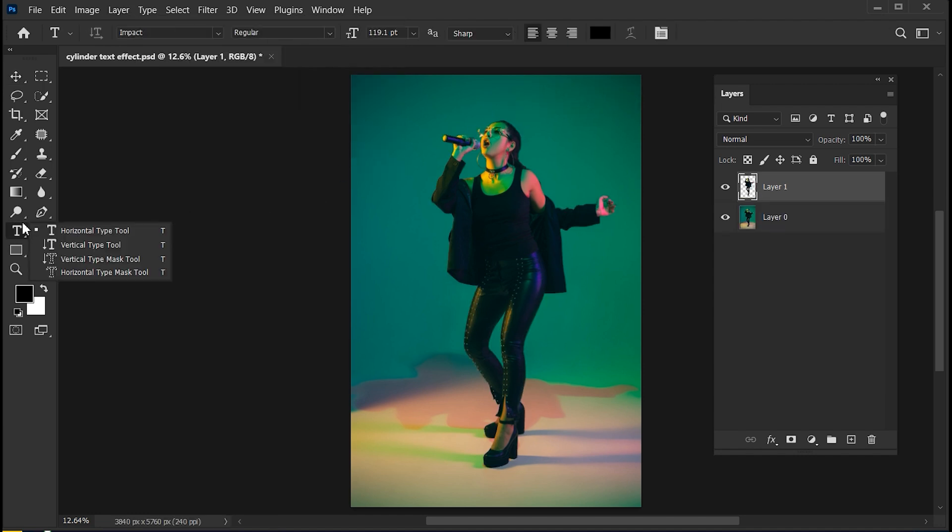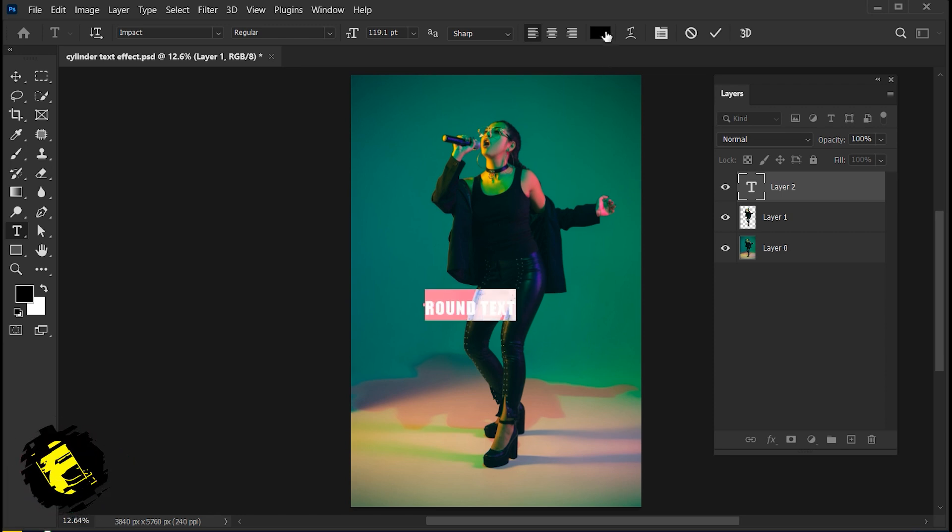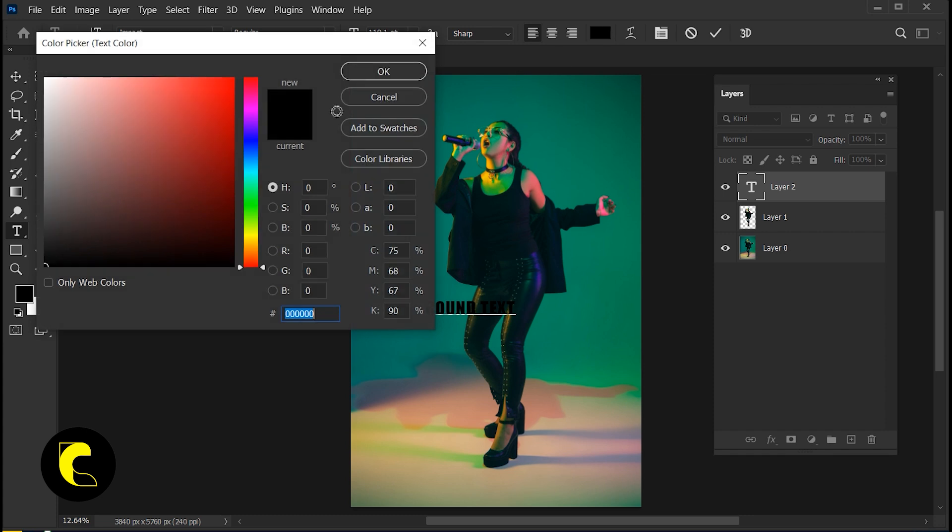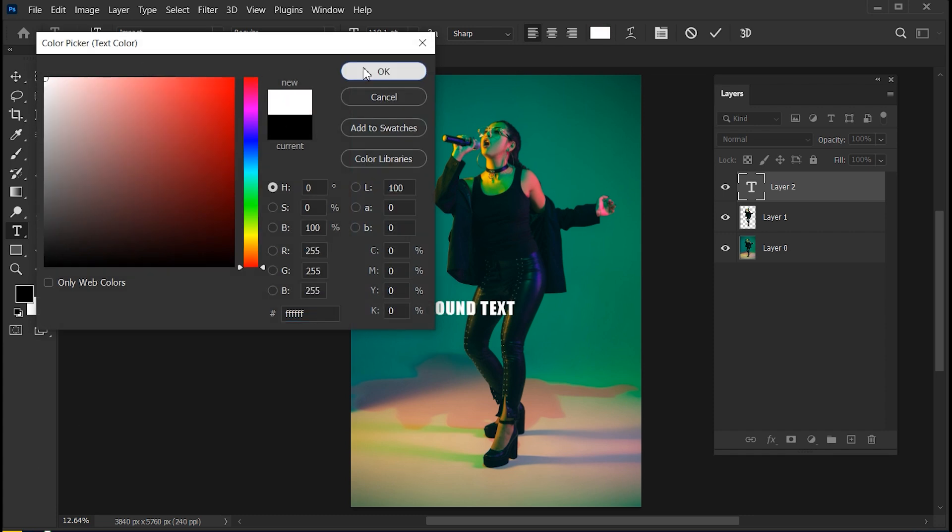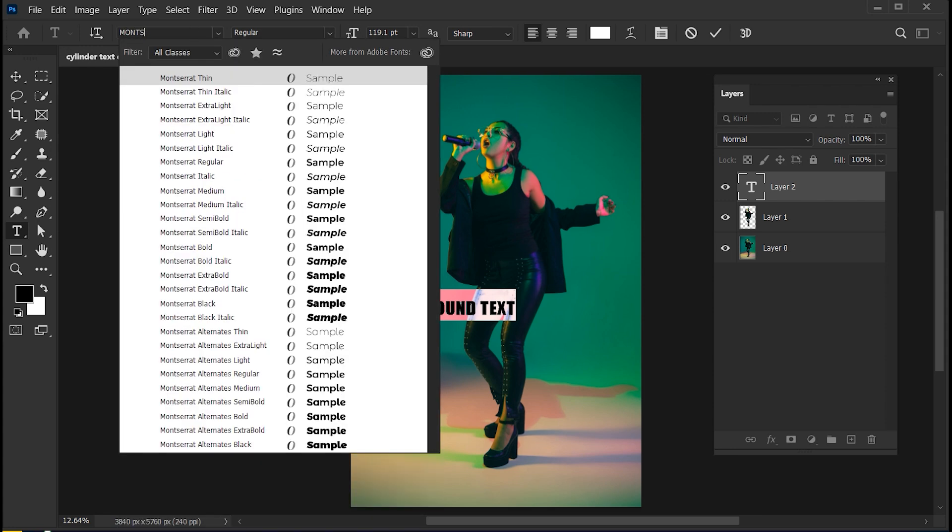Select the Type tool and type your text. Change its color according to your image and background color. I am using Montserrat Black Font for this effect.